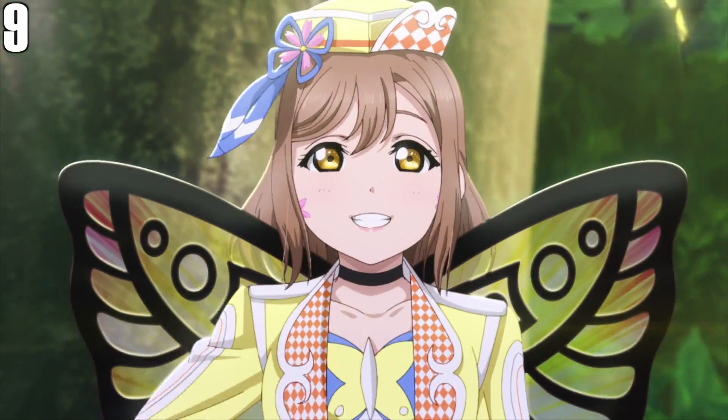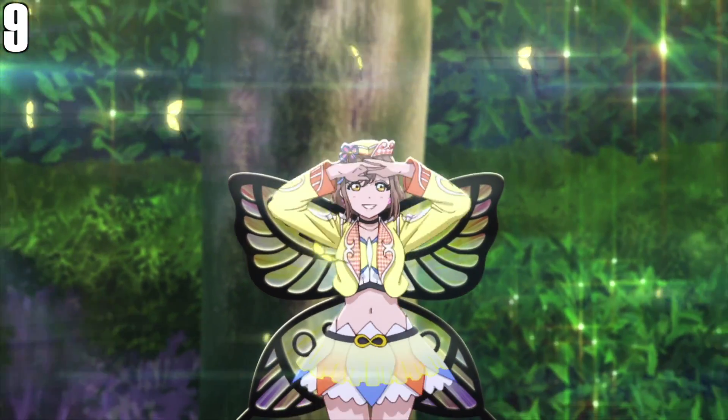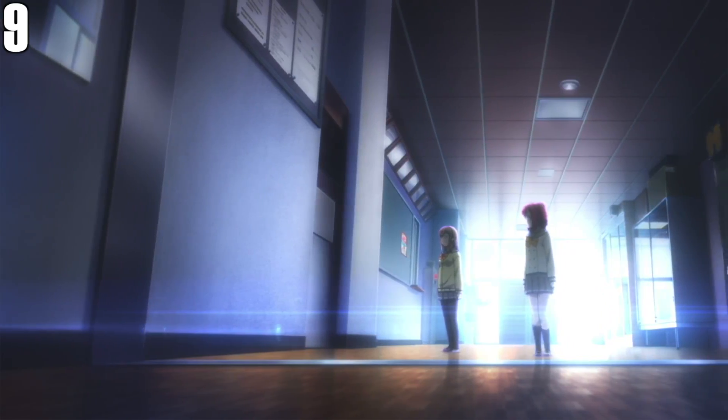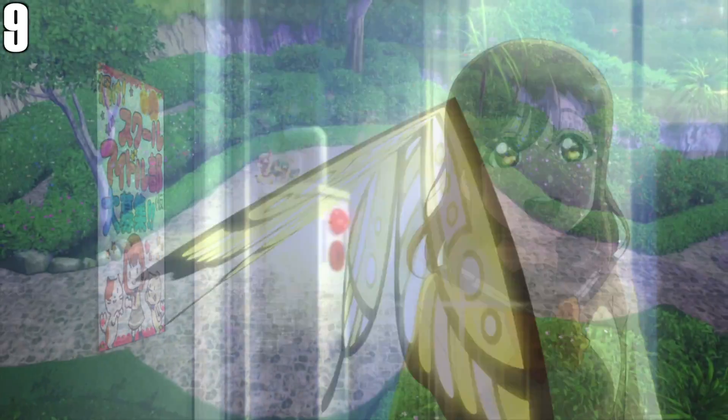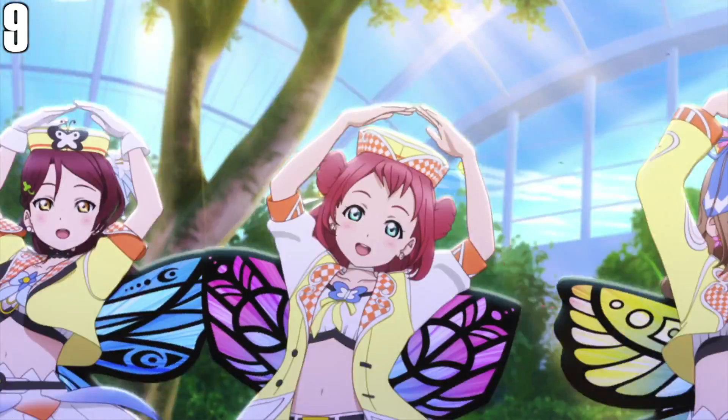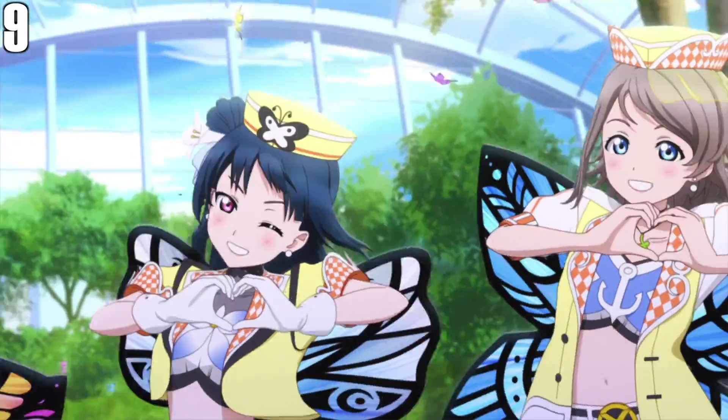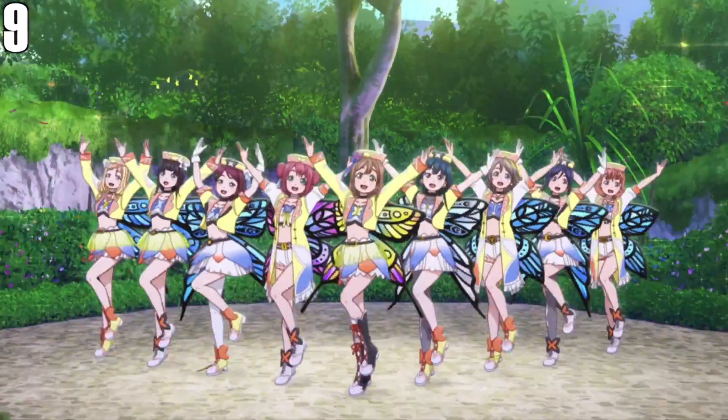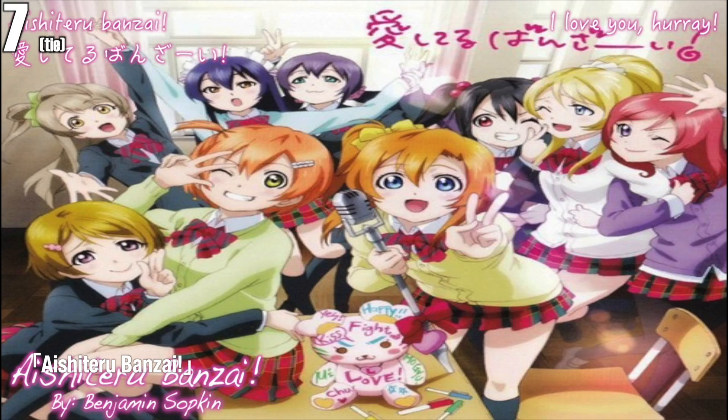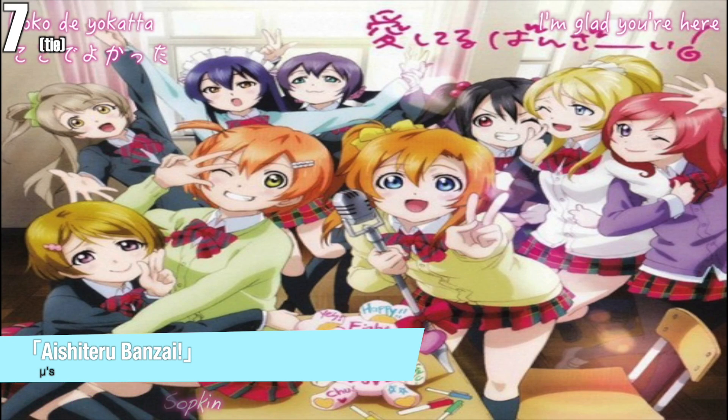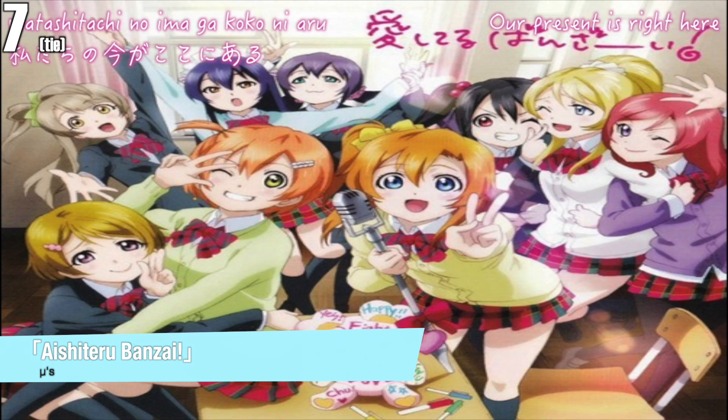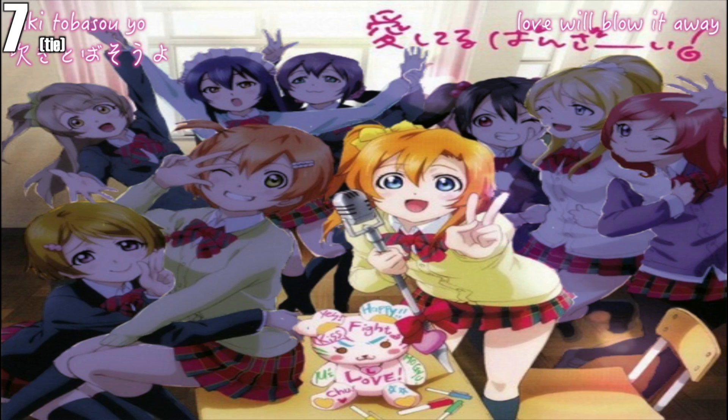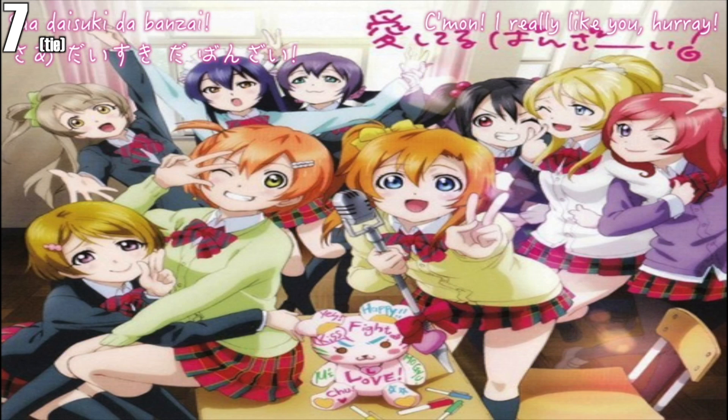新しくなれ 動き出した未来 また始まる これからもっともっと 夢の形変わるんだ これから 愛してるバンザイ ここでよかった 私たち 笑って悲しいなら 吹き飛ばそうよ 笑えたら変わる消費